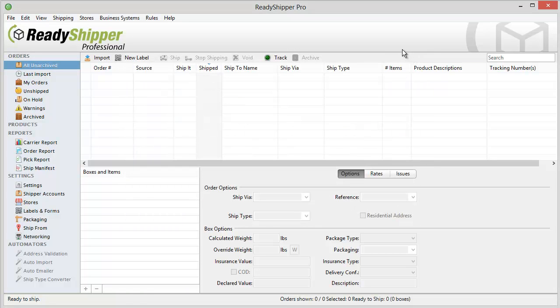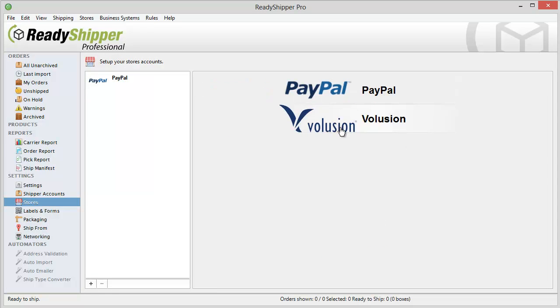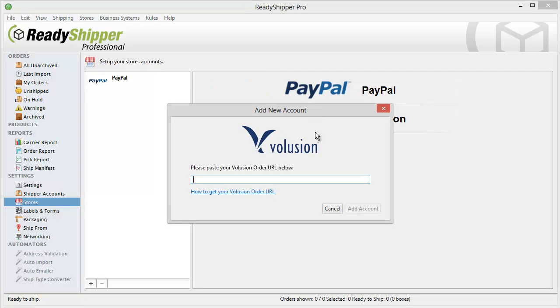Once you've installed the module, go to the Stores menu along the left, click the Plus button, and add any of the modules that you want to add in. Now, with each module, they have their own specific directions in order to connect Ready Shipper directly to your account.